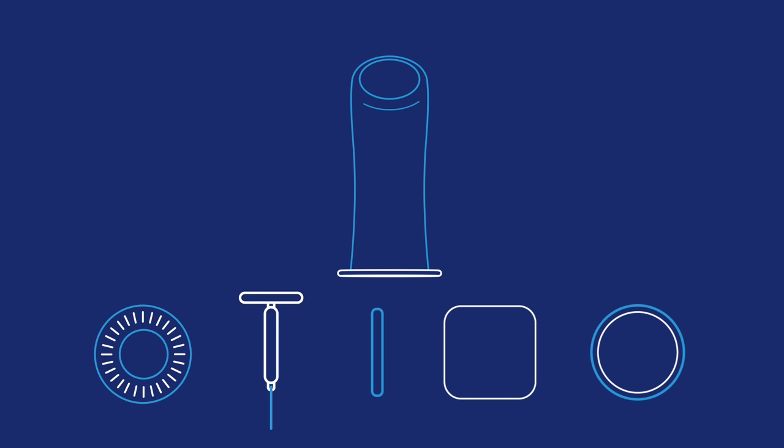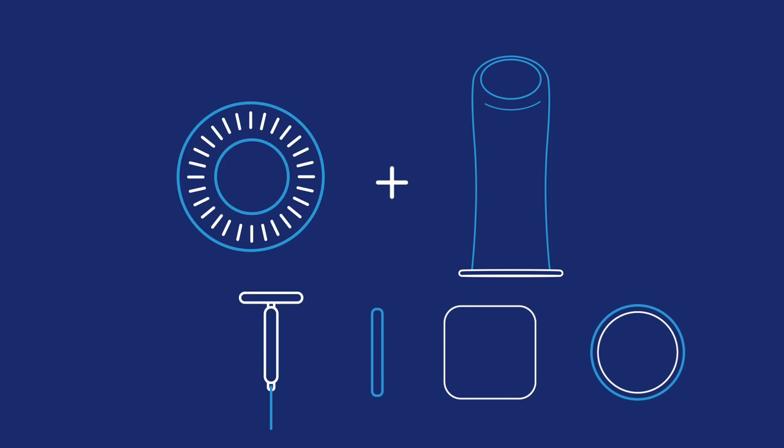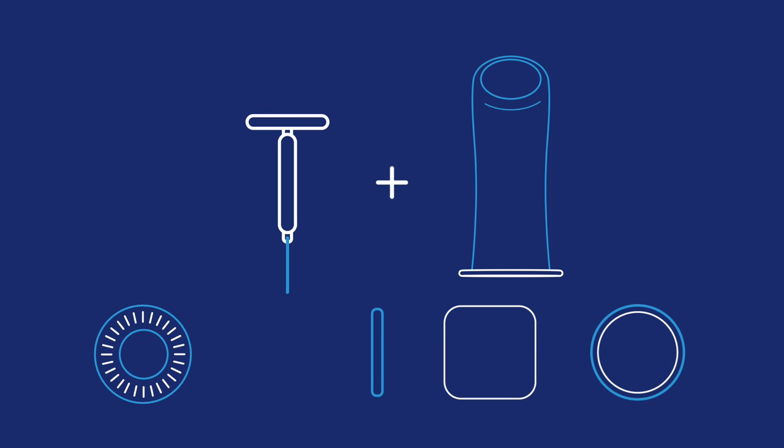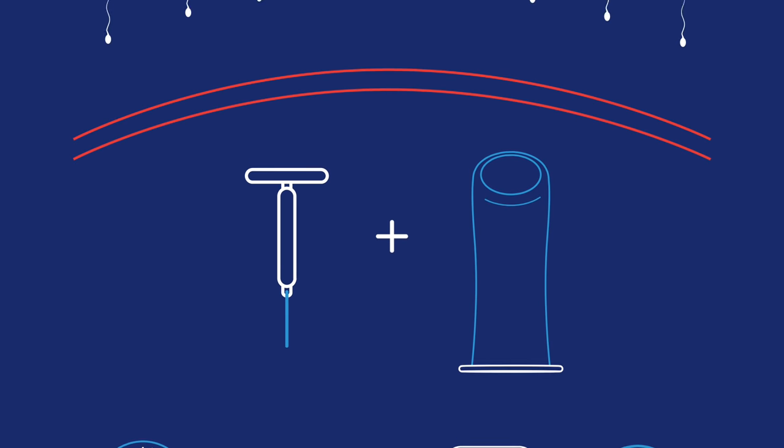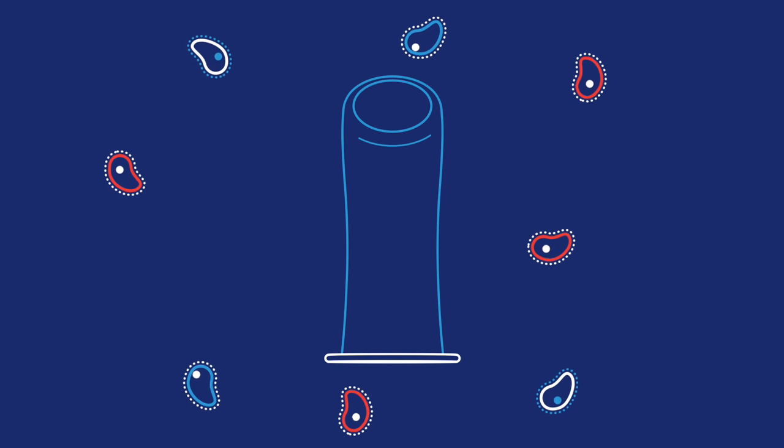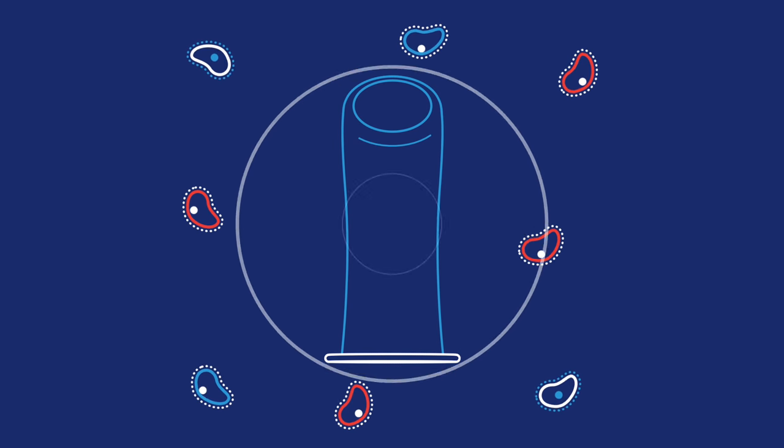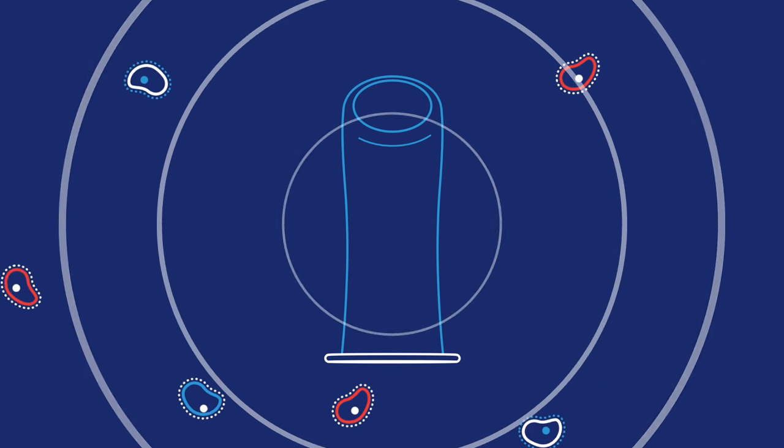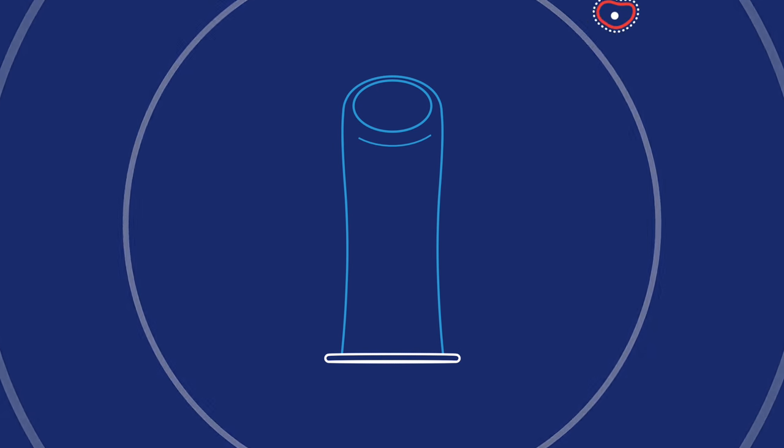Internal condoms work great with other birth control methods, like the pill or IUD, for extra pregnancy-preventing power. And unlike other types of birth control, internal condoms also help protect you from STDs.